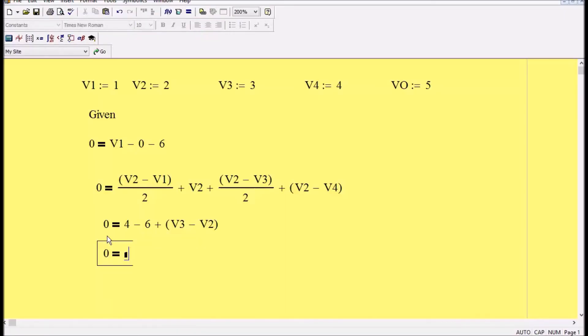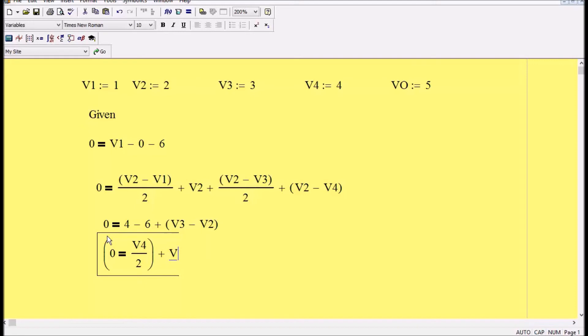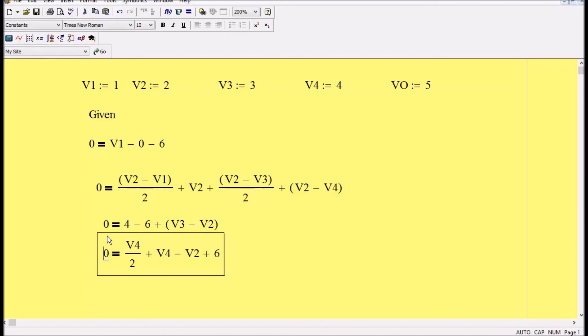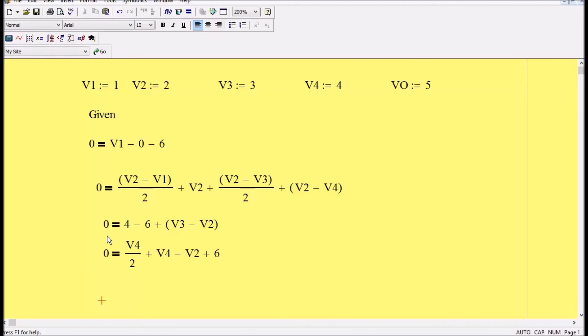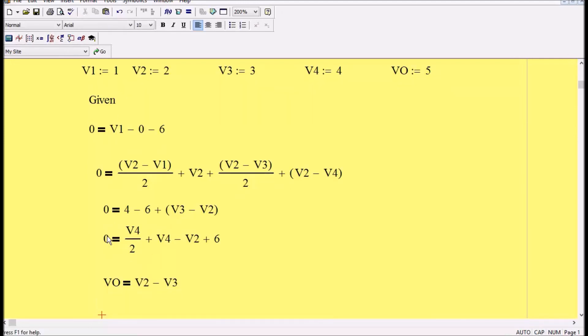And then I have 0, the plus sign that's gonna be V4 divided by 2, plus V4 minus V2 plus 6. And now simply just move the linking them, move it to the 0, delete and I'll take out the parenthesis.